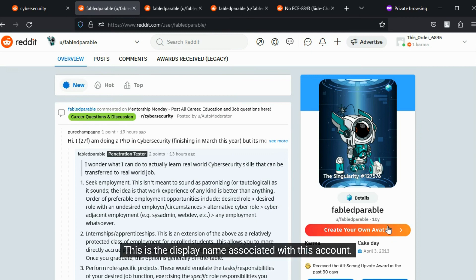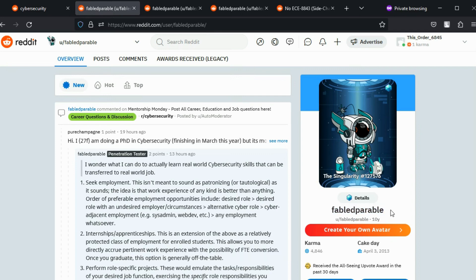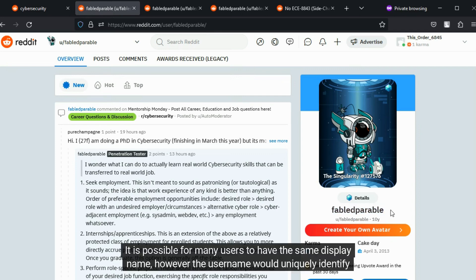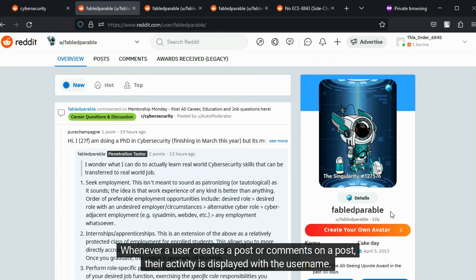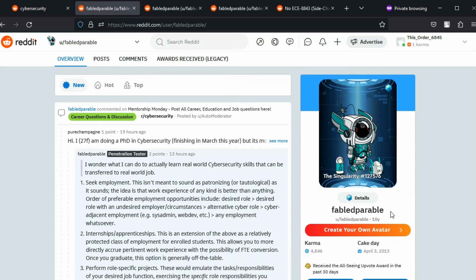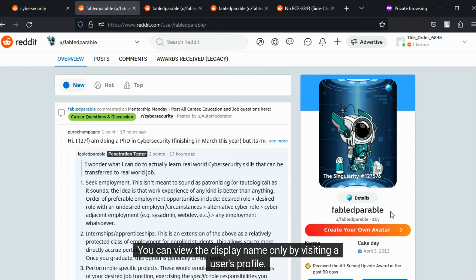This is the display name associated with this account. This can be changed at any time. It is possible for many users to have the same display name. However, the username would uniquely identify a user. Whenever a user creates a post or comments on a post, their activity is displayed with the username. You can view the display name only by visiting a user's profile.